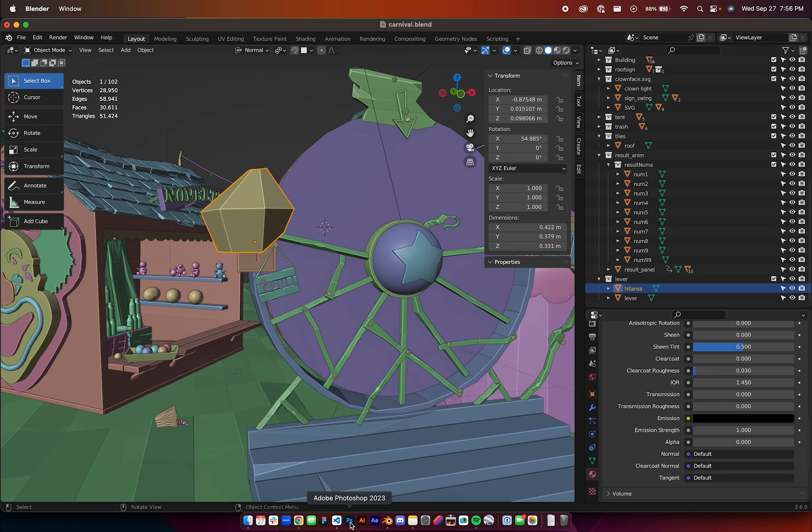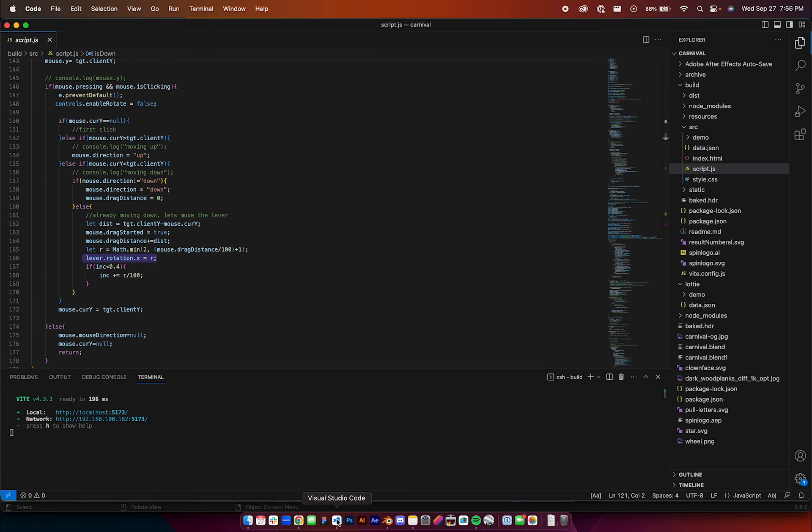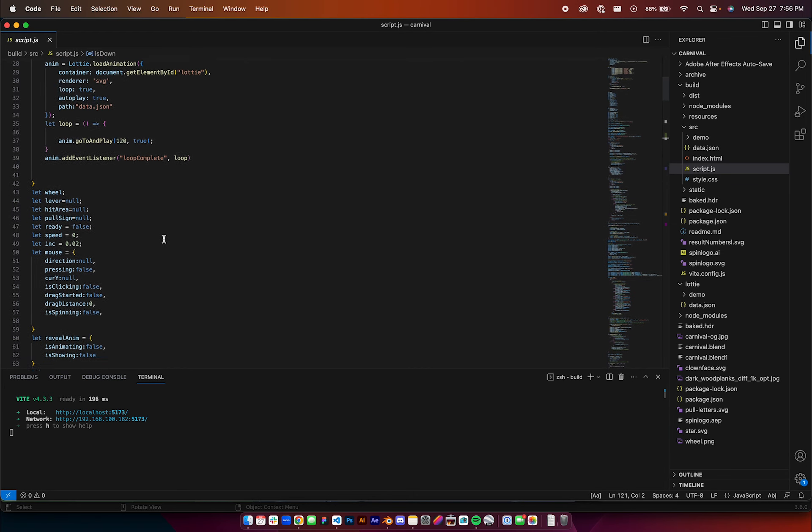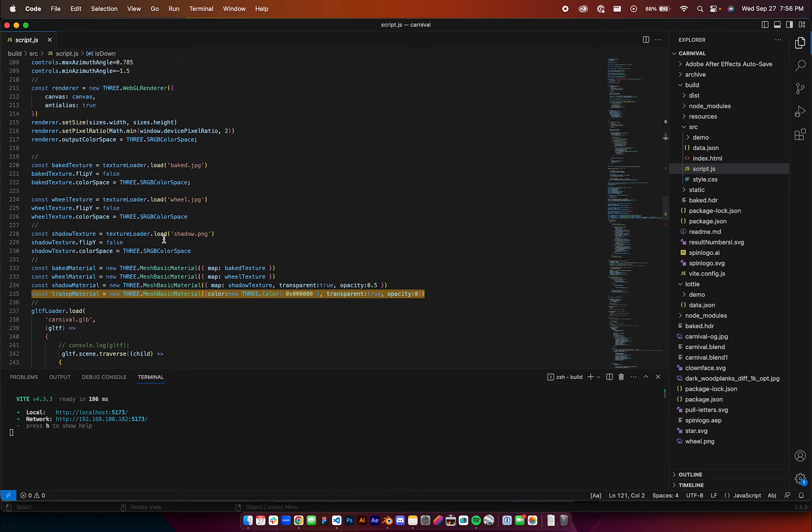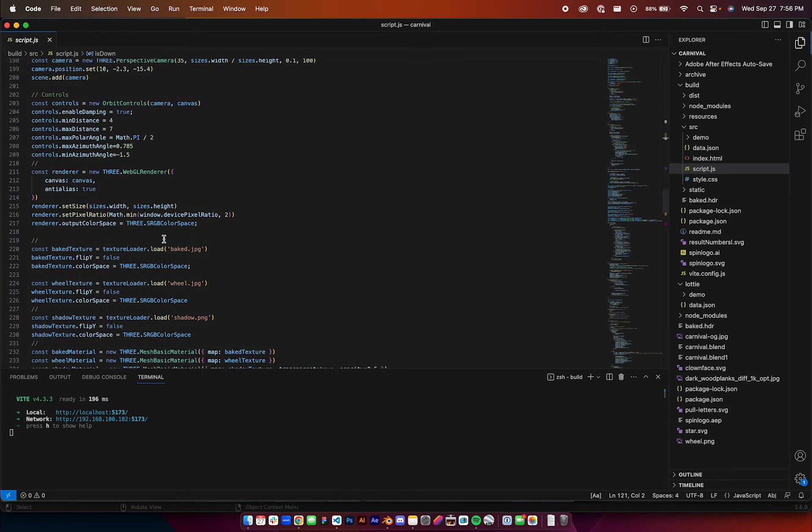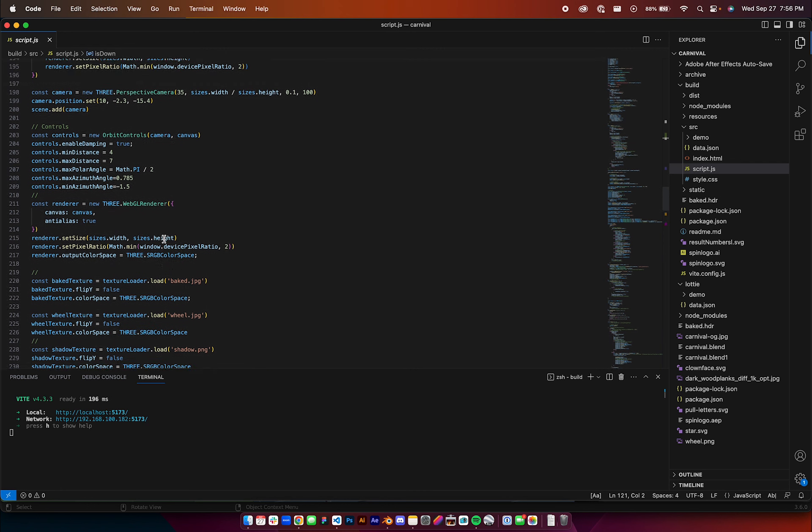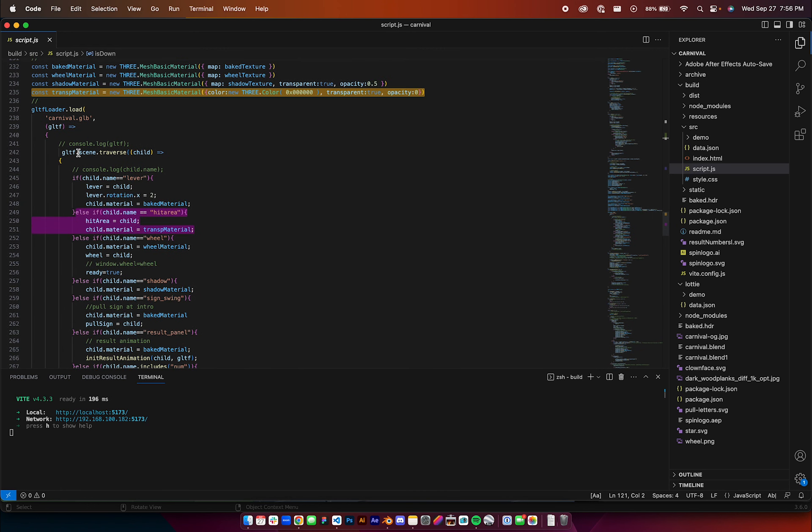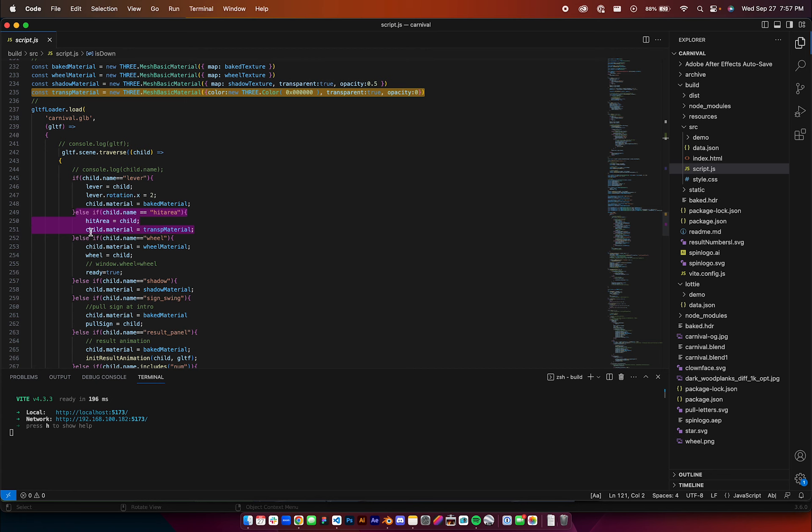I export that out, and then in the code here, when I load in the GLB, I traverse the scene, and I come down to here, and if I say, hey, if it's hit area, assign the child, and then assign this transparent material up here to that object. That's pretty much it, with the transparent true, opacity zero.